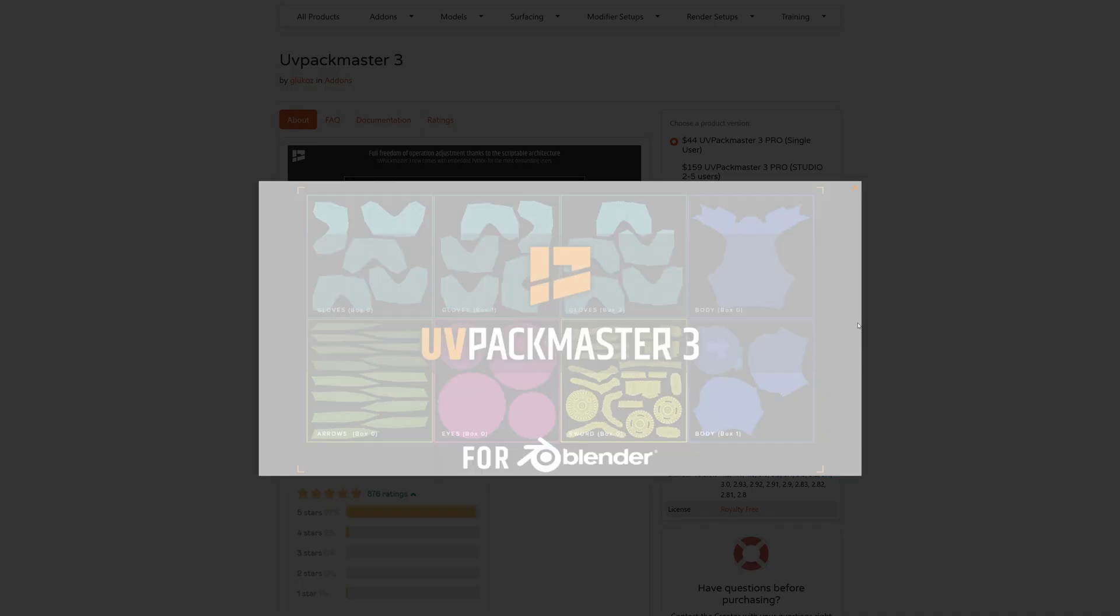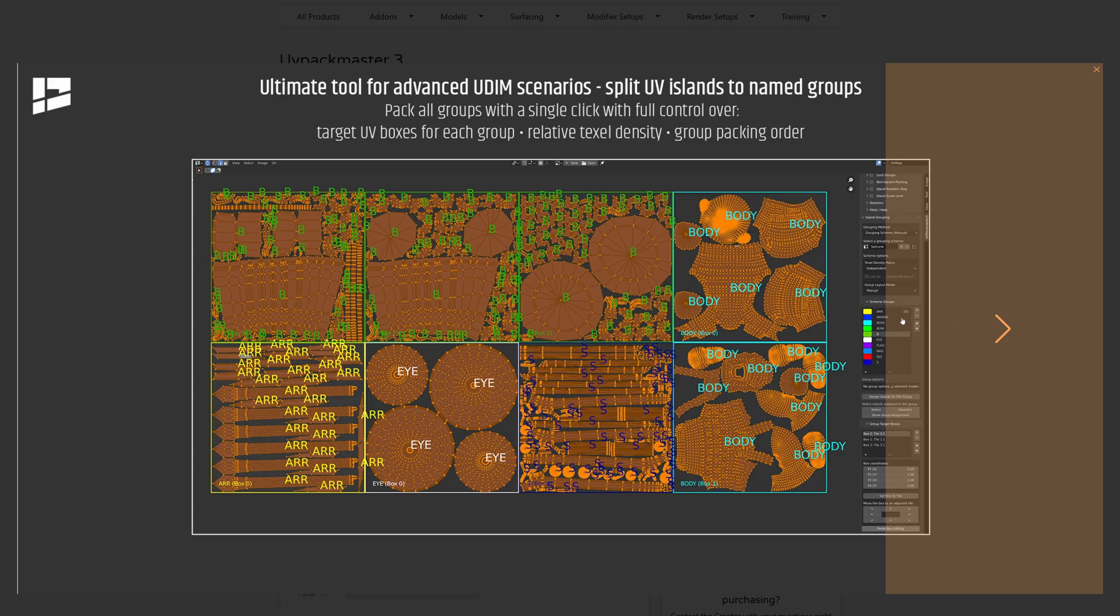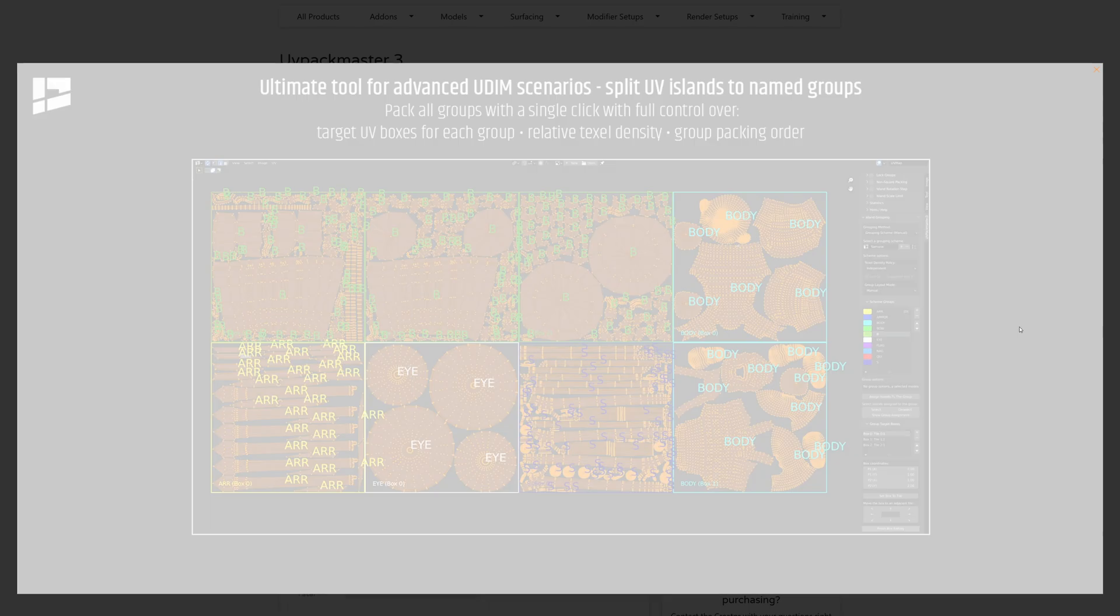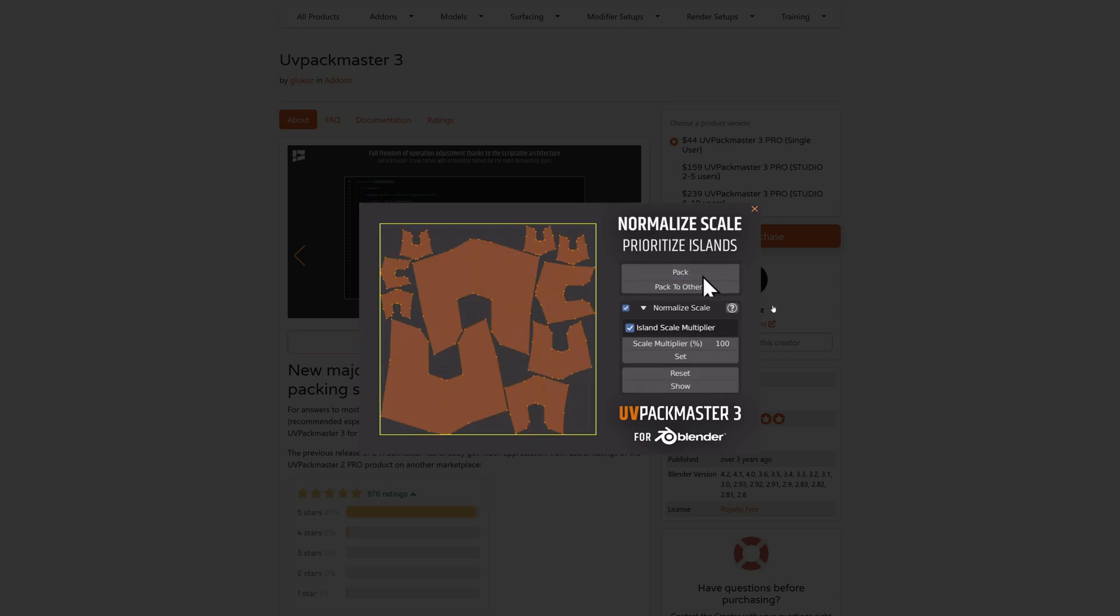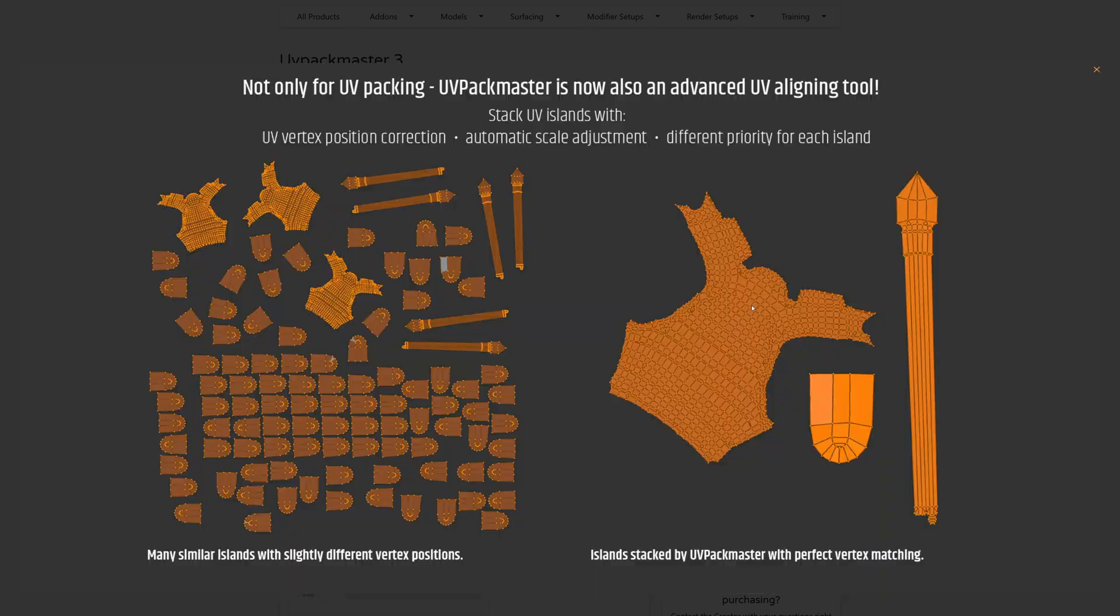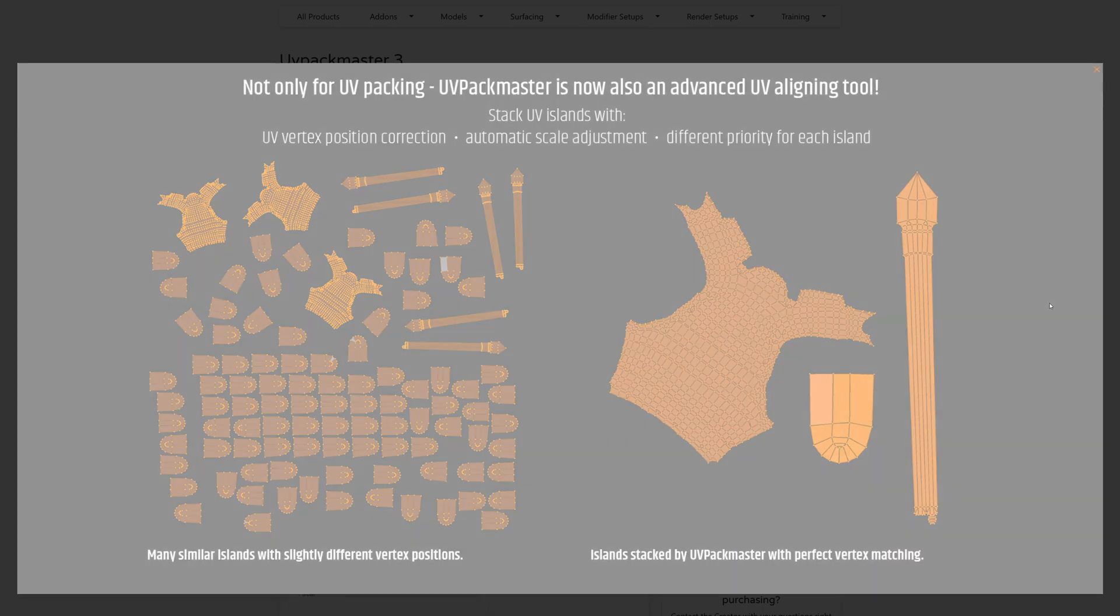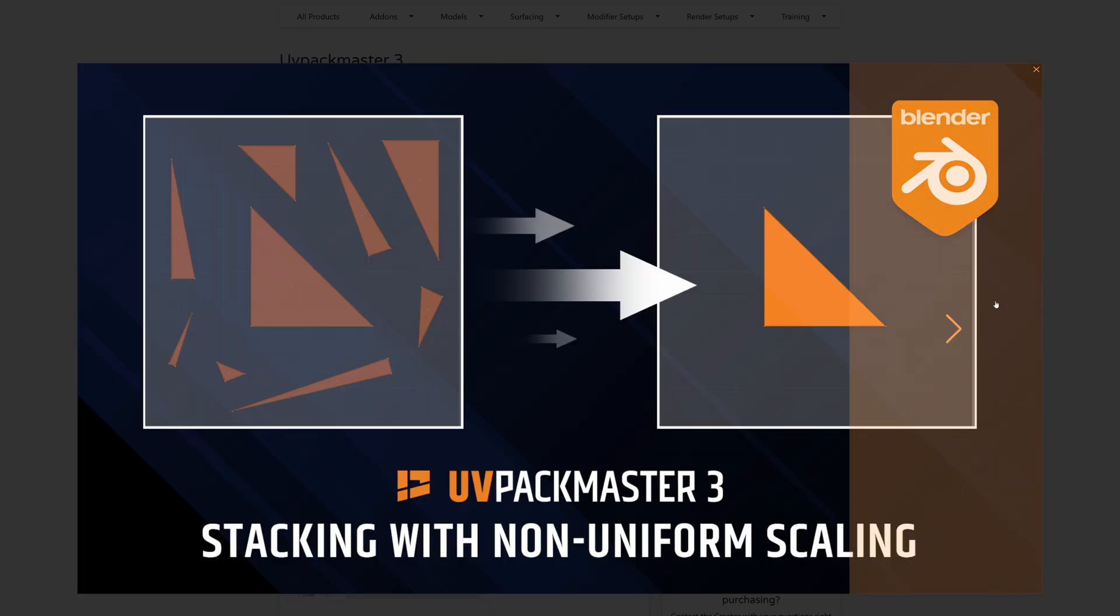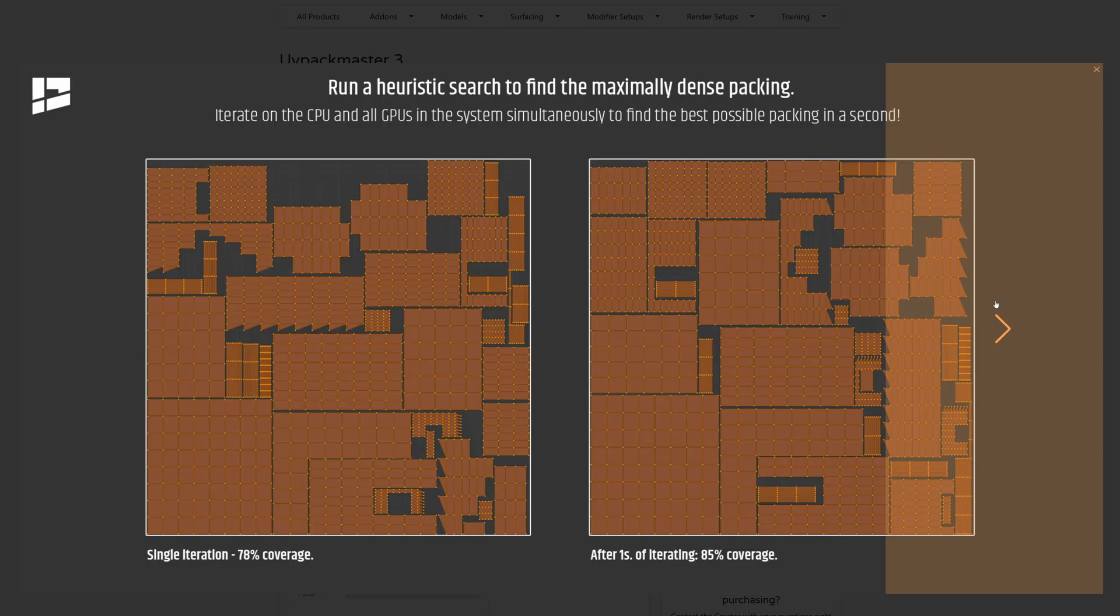Packmaster 3 is the last tool we use, and it can get pretty complicated, but today we're going to keep it simple and only use a couple of basic functions. If you do any amount of UVing, especially if you work with UDIM tiles, you're going to want to make this investment as soon as possible. This is another tool we'll cover more in the future.